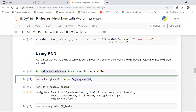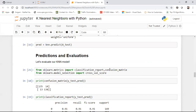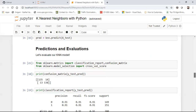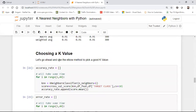I pass n_neighbors equal to 1 initially — not because K=1 is ideal, but because we need to derive the best K value through iteration. After fitting and predicting, the confusion matrix shows precision and recall around 91% with K=1. However, K=1 can lead to overfitting since prediction is based on just one nearest neighbor, so we need to find a better K.